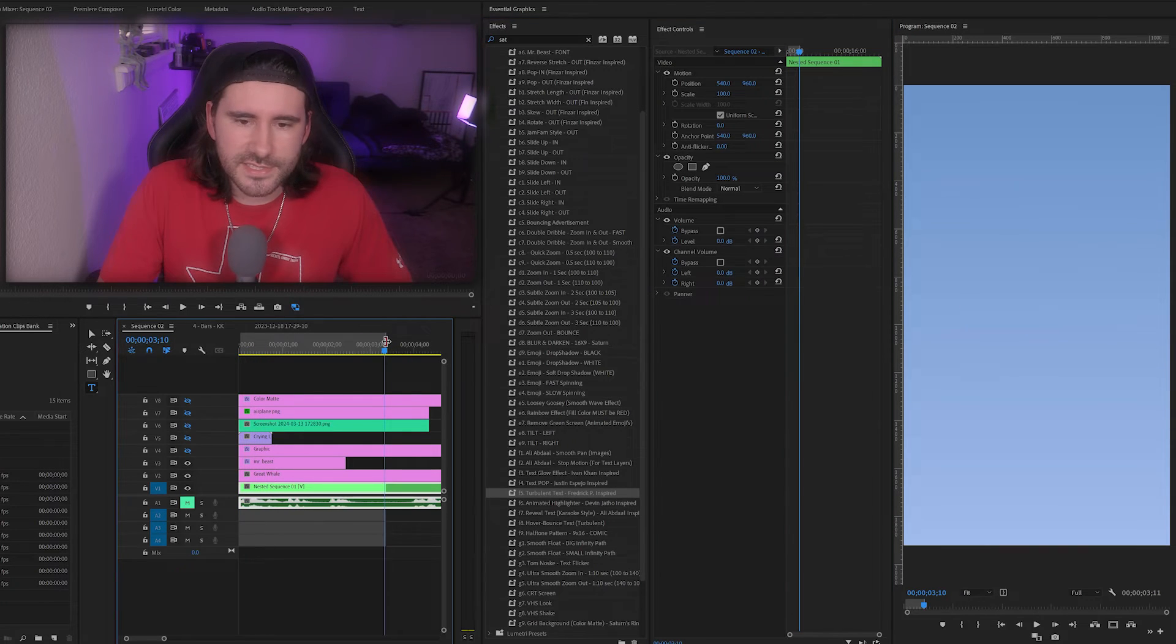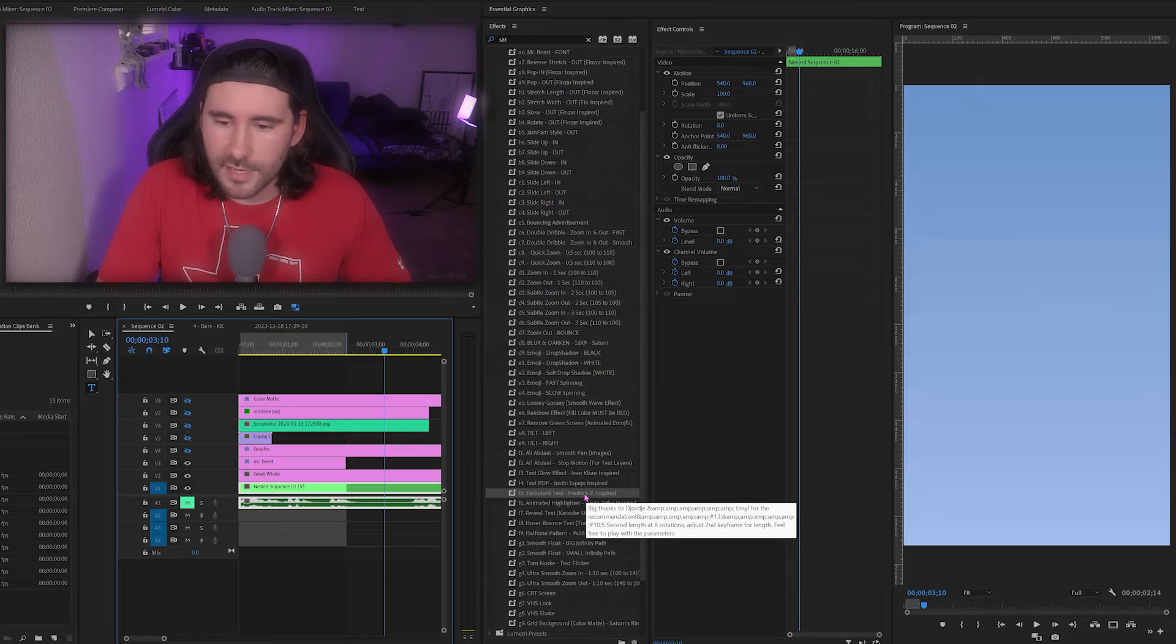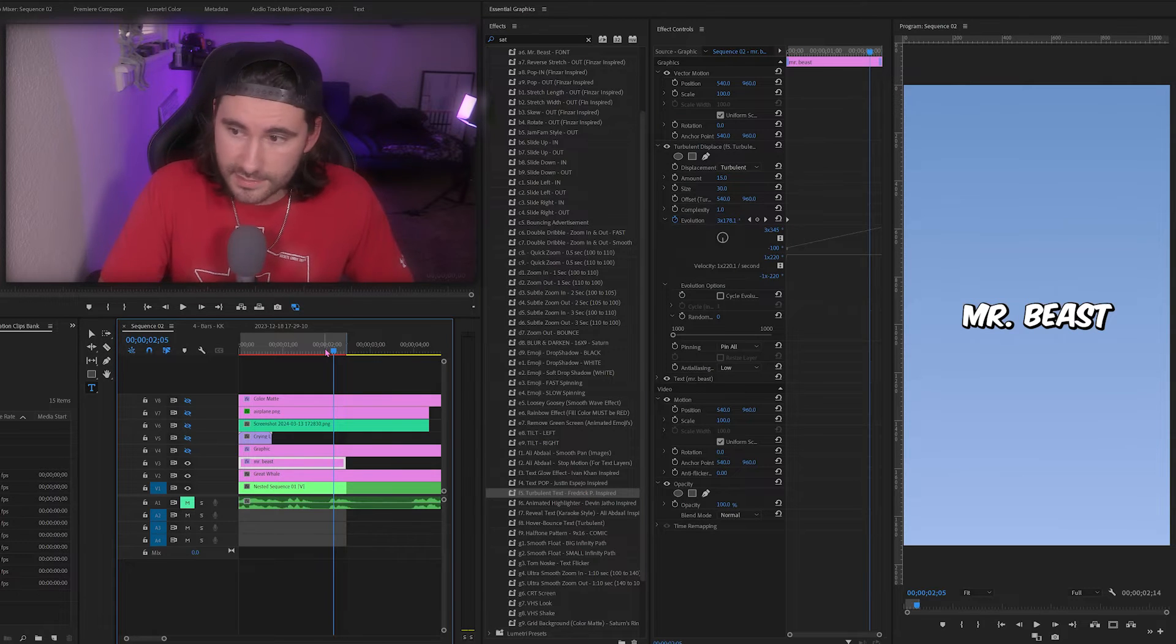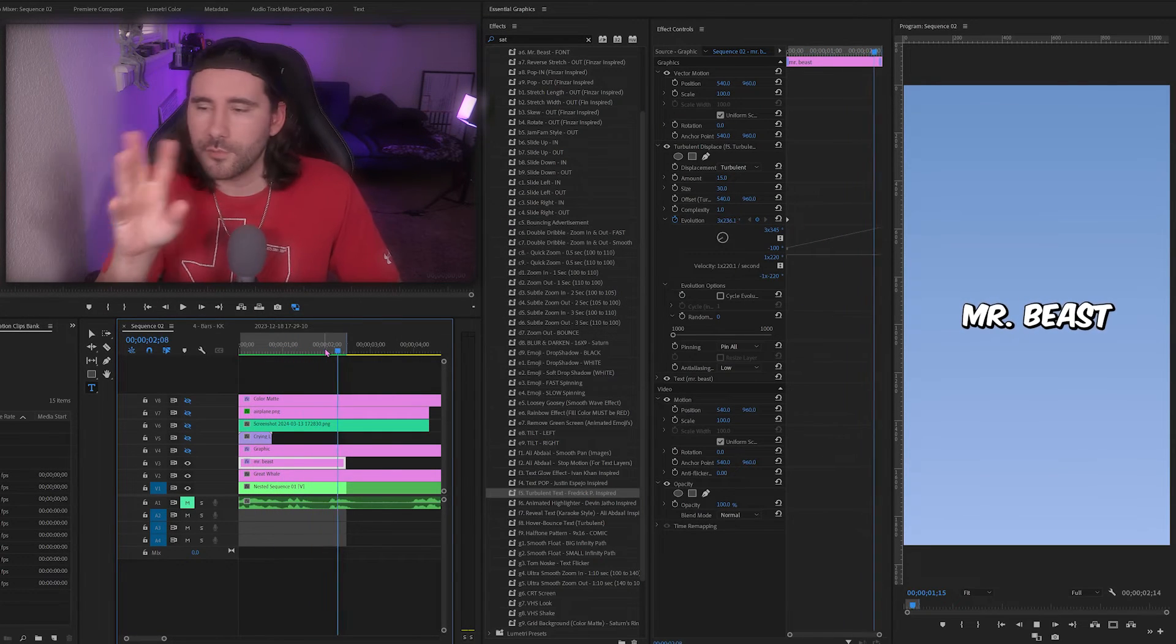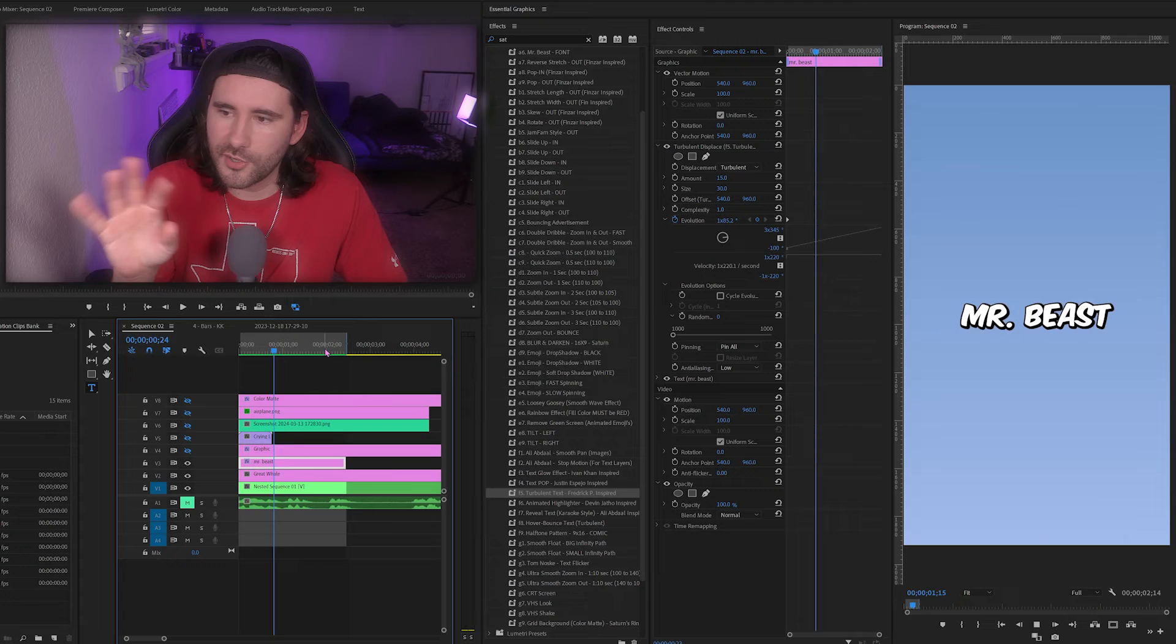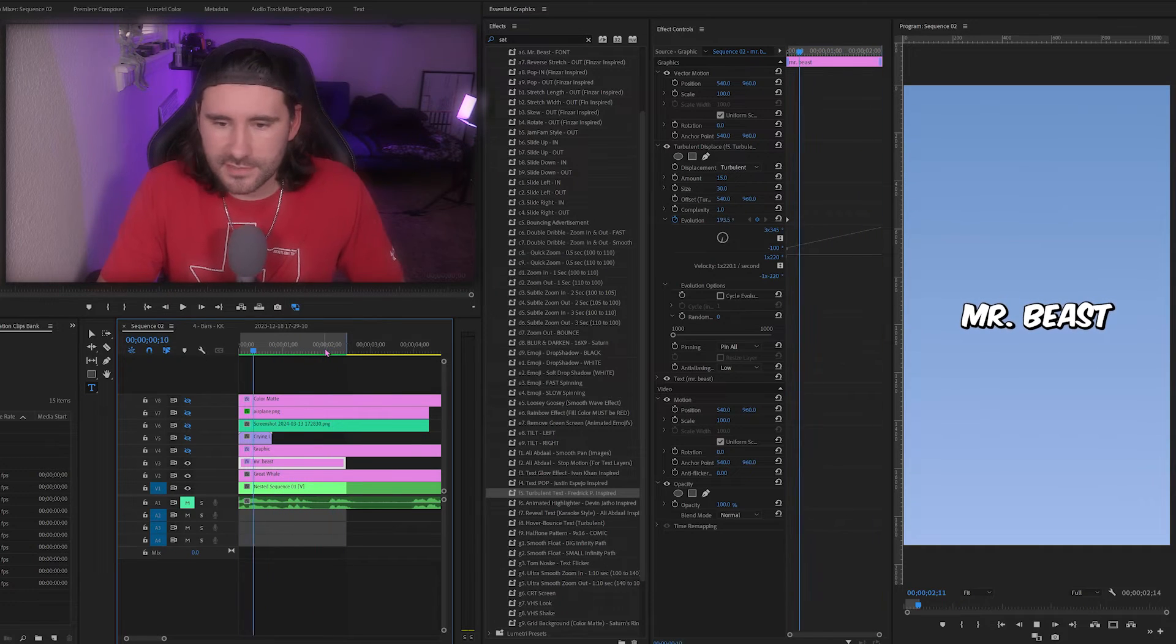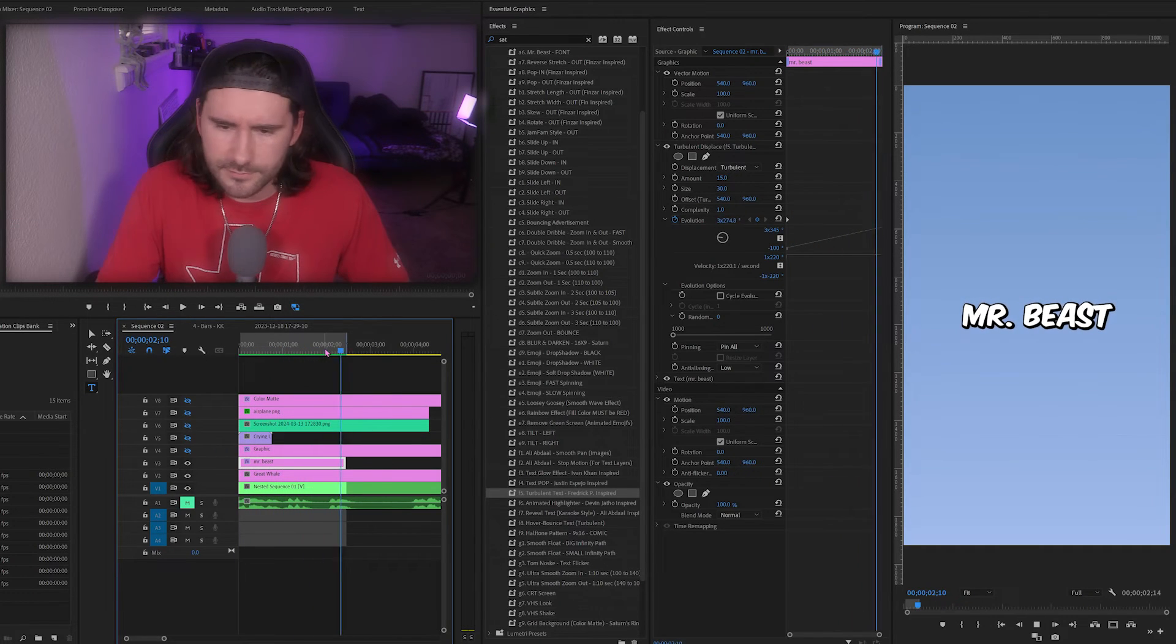The next one is turbulent text. This was inspired by another short form content creator, Frederick. I'll go ahead and render it. Now you see it has kind of this warbly, watery, turbulent effect on the text. You can also put this on images as well.